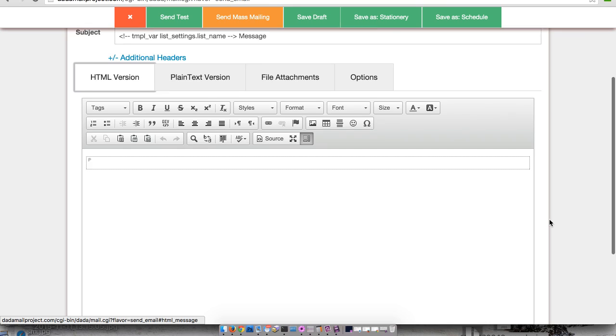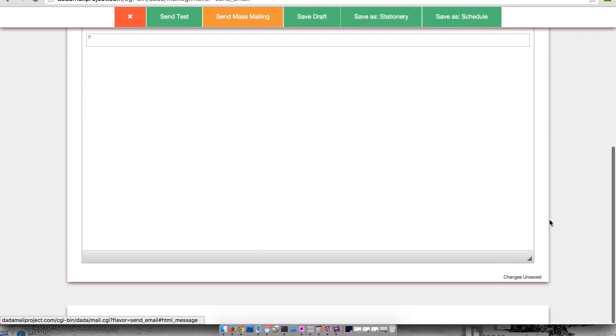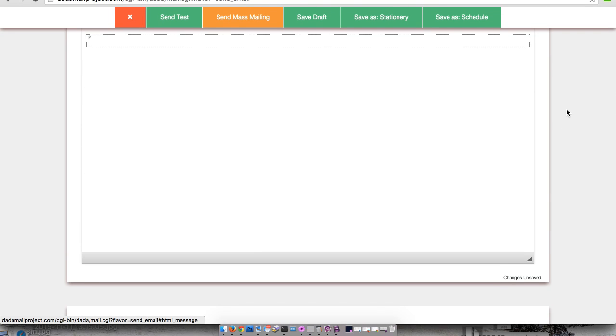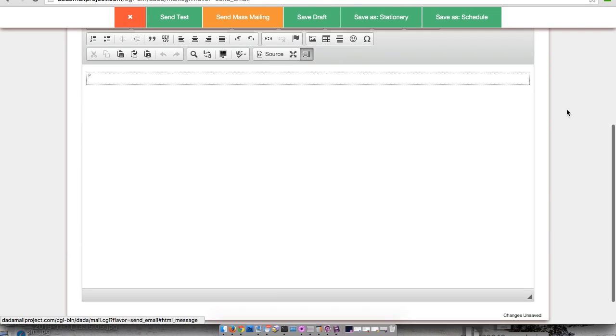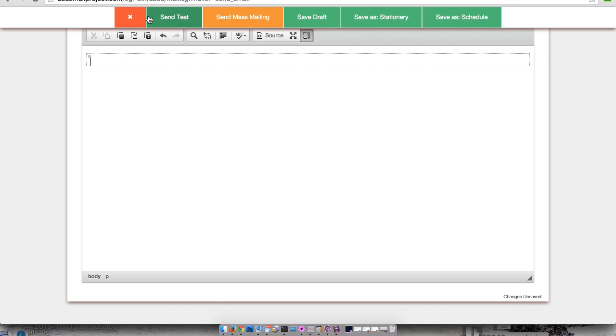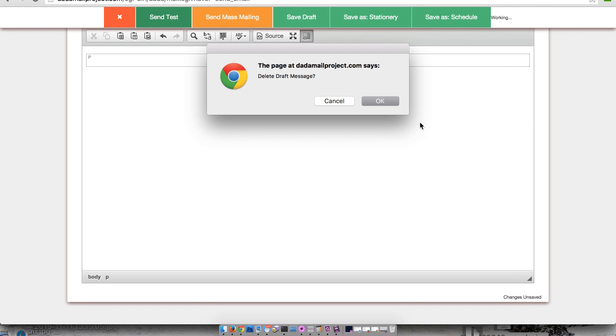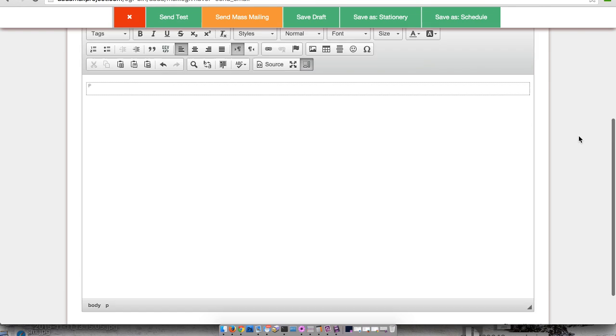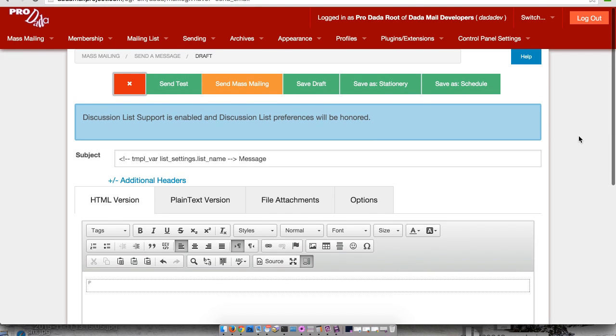As before, there's a toolbar to do the actual sending of the message or just a test, save it as a draft, a stationery, or just schedule it for later time. Just like before, that toolbar will float above, so if you want to get a bit more workspace, you can. And then once you're done, you can send it away or remove it. That's the new send a message screen.